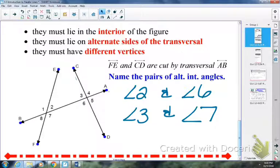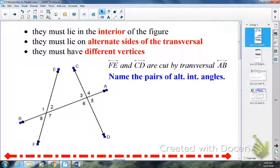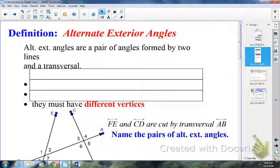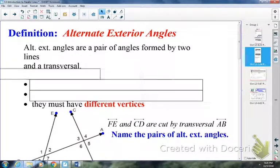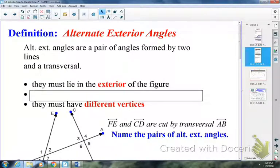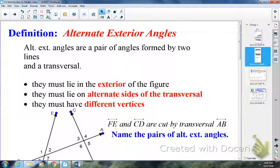Next we have alternate exterior angles. Just as alternate interior angles have to be in the interior, alternate exterior angles have to be in the exterior of the figure. They also have to lie on alternate sides of the transversal — if one is above, the other has to be below, or if one's on the left the other has to be on the right. And just like alternate interior angles, alternate exterior angles have to have different vertices as well.